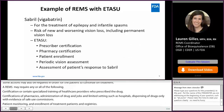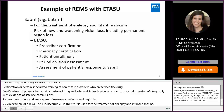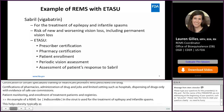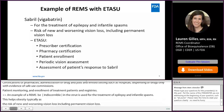An example of a REMS with an ETASU would be Vigabatrin, a drug used for the treatment of epilepsy and infantile spasms. The typical risk is new and worsening vision loss, including permanent vision loss. The elements in the REMS include prescriber certification, pharmacy certification, patient enrollment, periodic vision assessments, and assessment of patients' response to the drug.